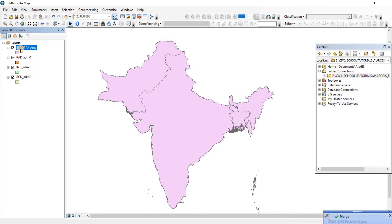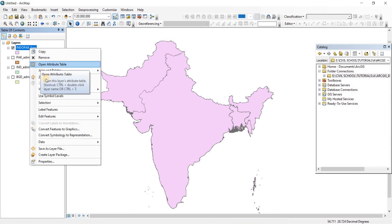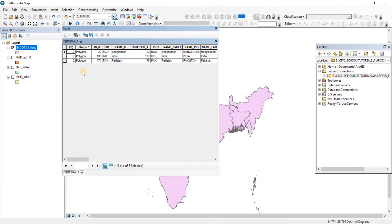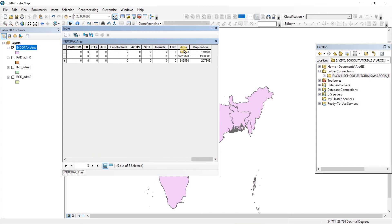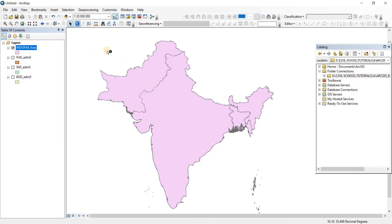A new shapefile appears in the list. Let's uncheck the previous ones to isolate it. If you open the attributes table, you'll see it now has three field IDs instead of one — the first is Bangladesh, the second is India, and the third is Pakistan. The area and population values are all present as well. That is how you perform a Merge.